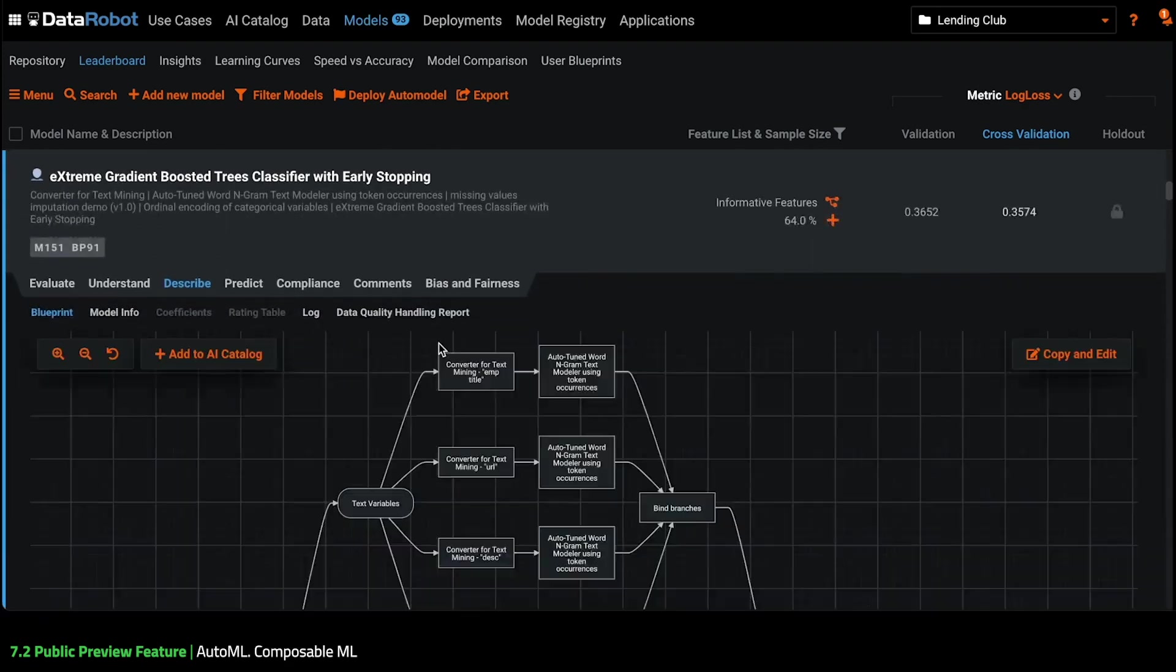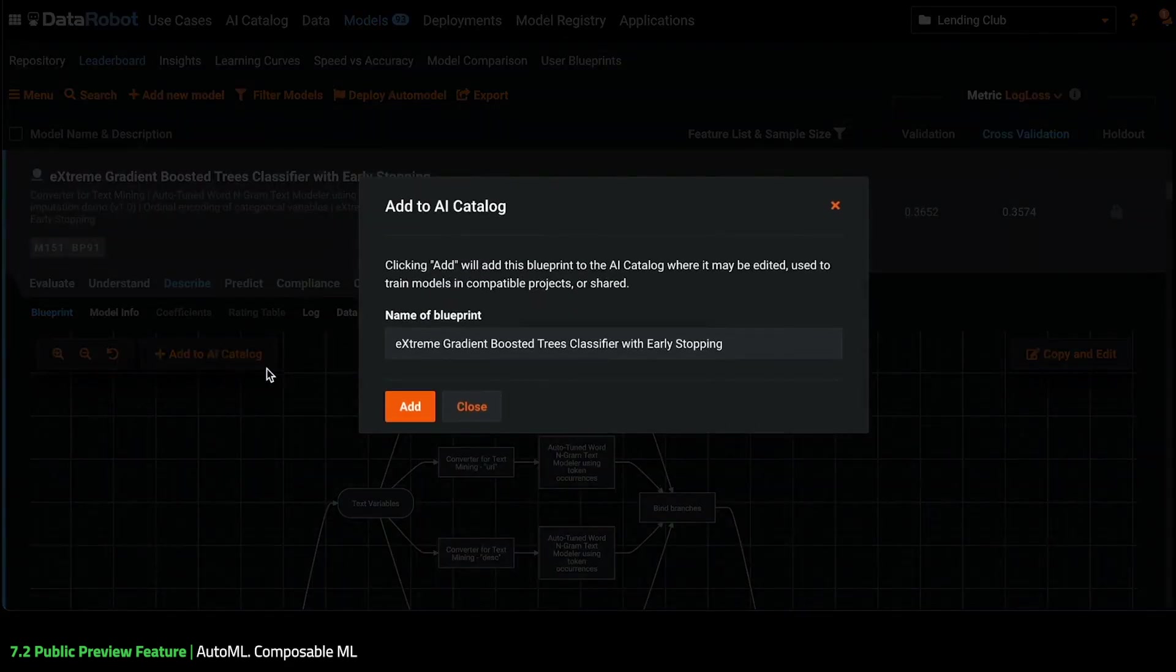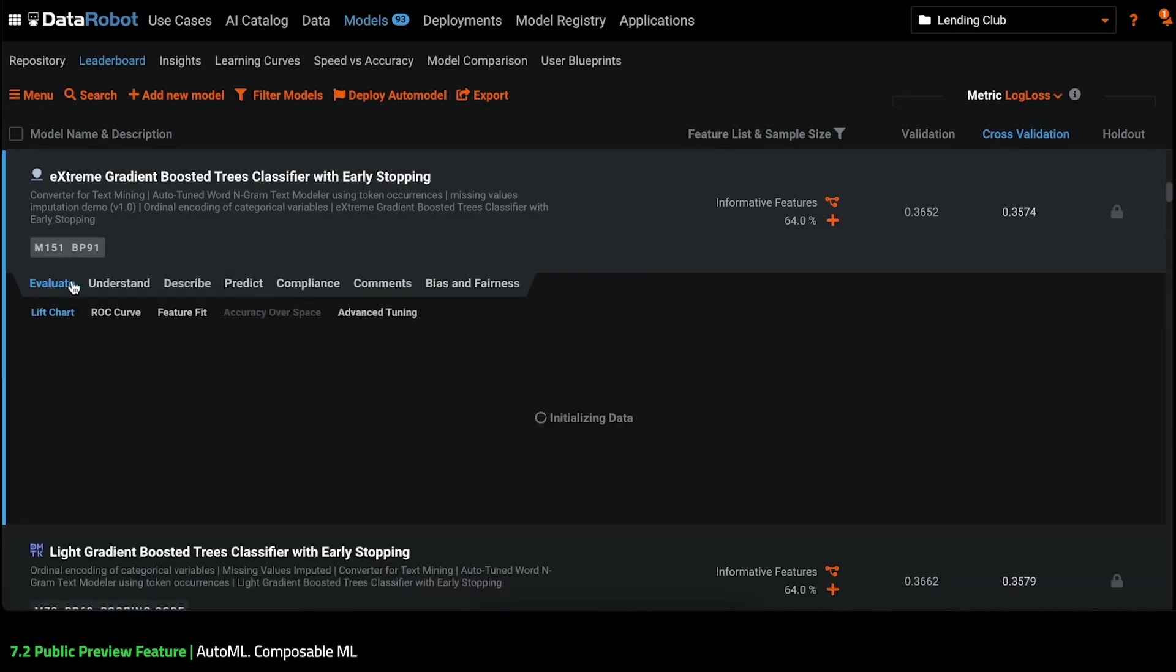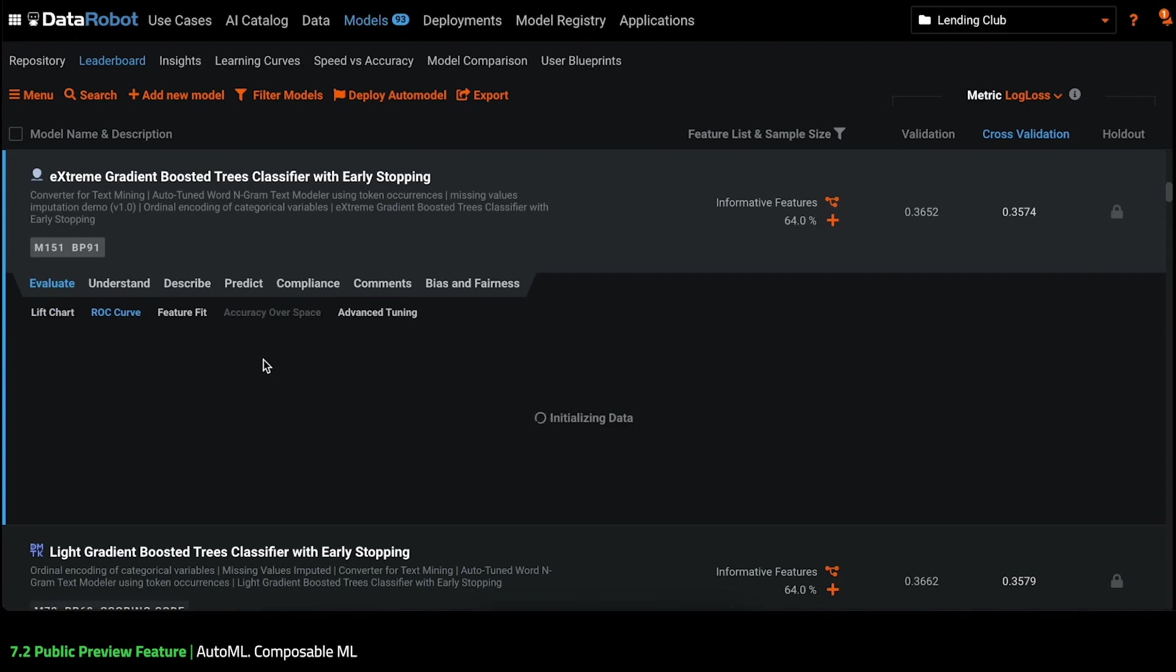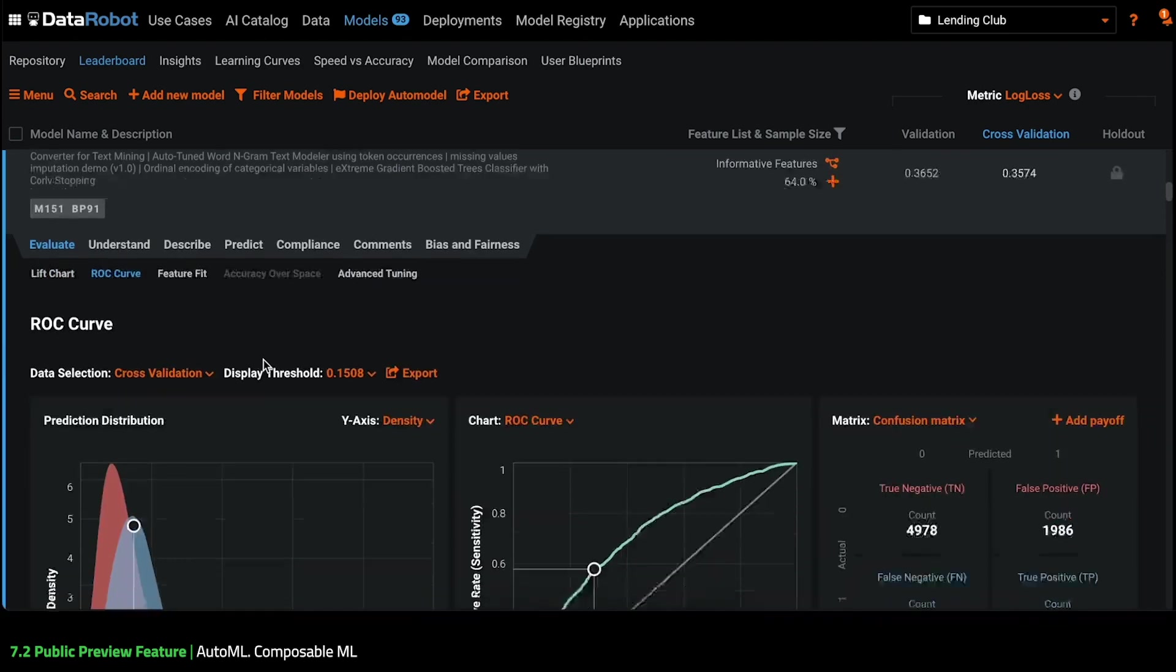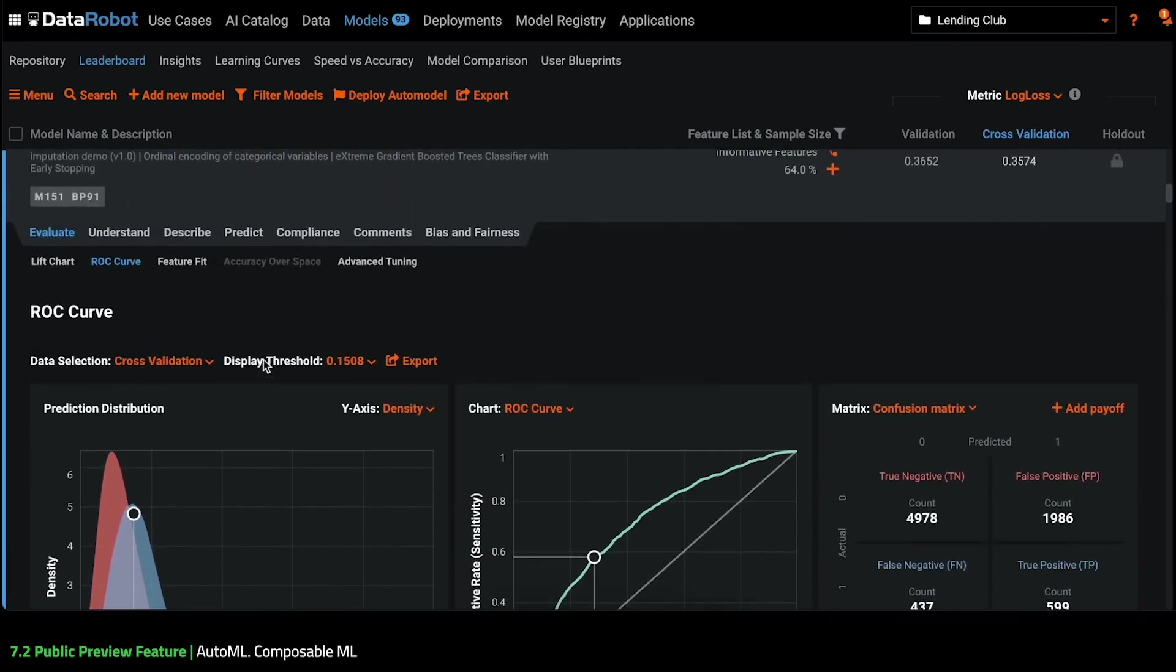I can save my Blueprints into AI Catalog to reuse it later or to share with my colleagues. I can access model-agnostic insights, for example, ROC curve or Feature Impact, which can help me debug and further improve my model.